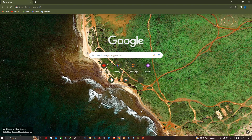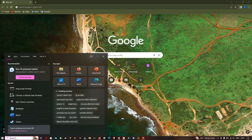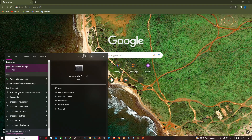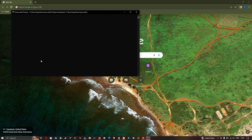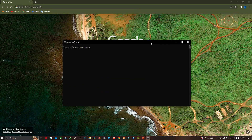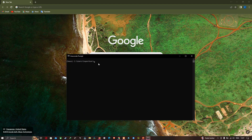Let's open geemap. First, go to the search section and search for Anaconda Prompt. We can see the Anaconda Prompt in the search results — click on it to open it.